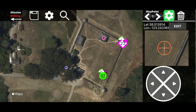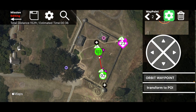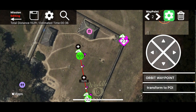Let's add another waypoint. Notice the above-ground altitude stays the same, but the altitude relative to your takeoff point changes because the terrain in that location is changing.